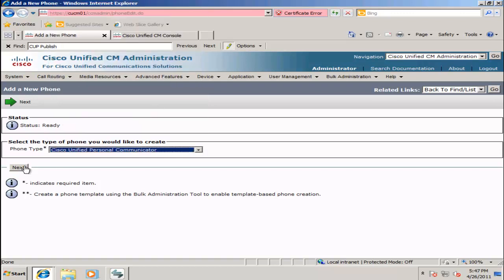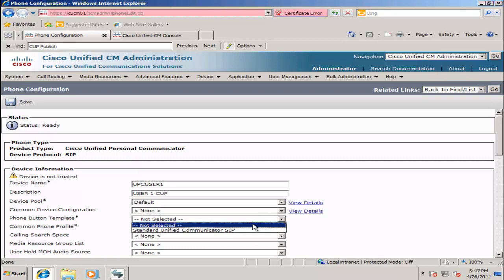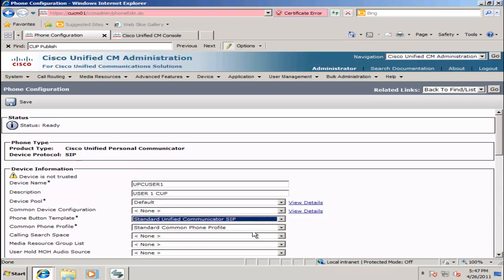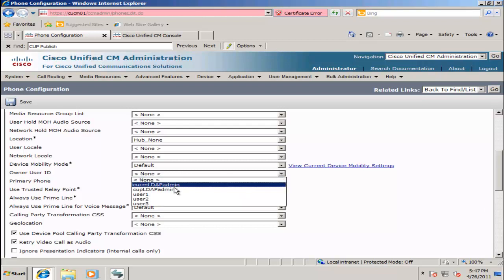Click Next and enter the name. In this case, we must enter it with a UPC prefix, so here I will type in UPC User 1. I will give it a description, select my device pool — in this case we only have one. I must also select a Standard Unified Communications SIP template for my phone button template. I will scroll down and under Owner User ID, I will select User 1.